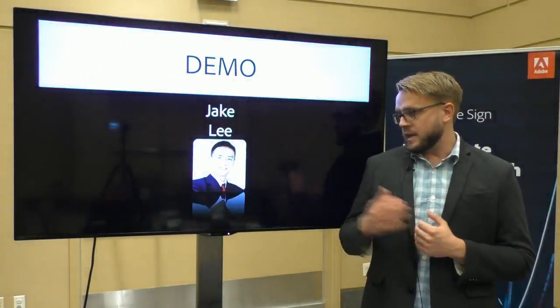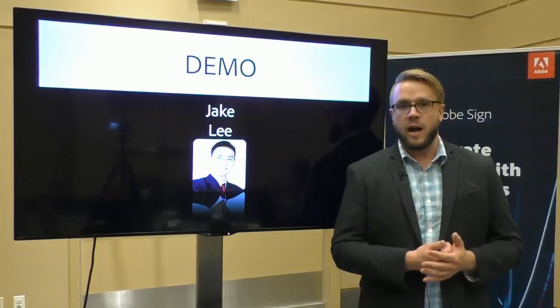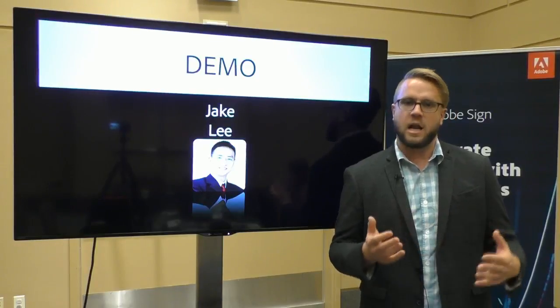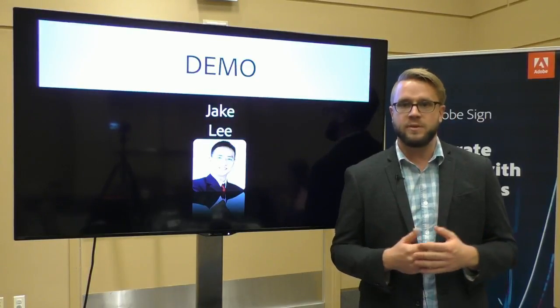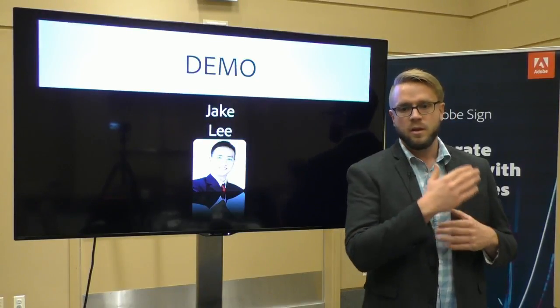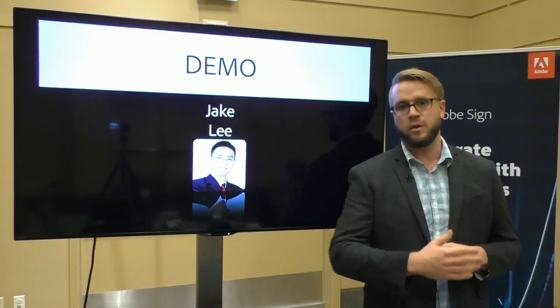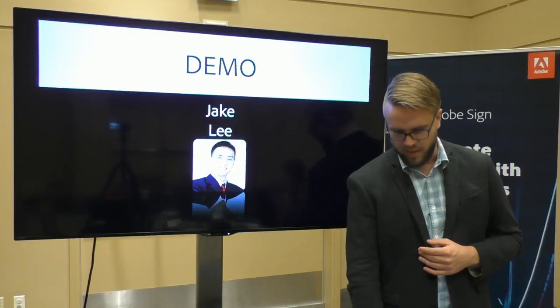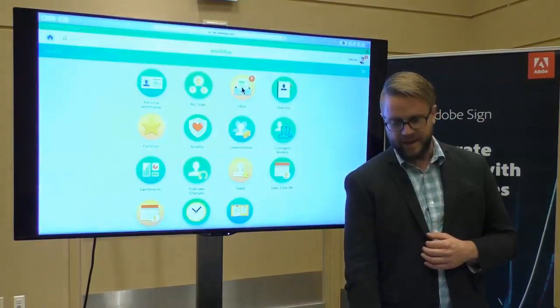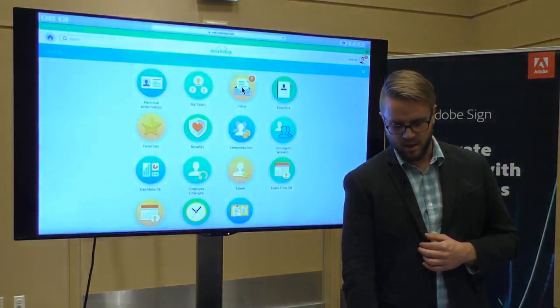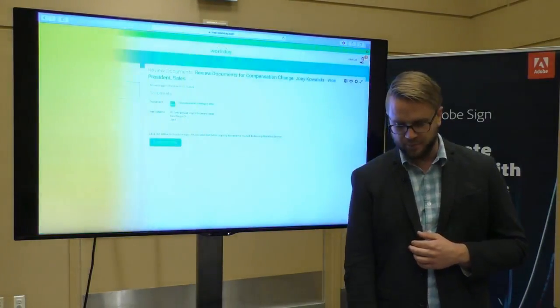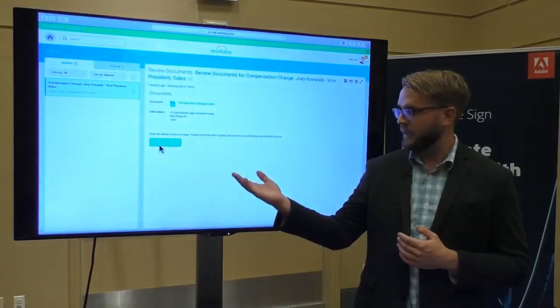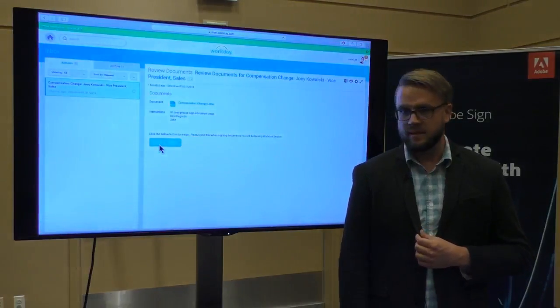And this is how it's configured by the HROps admin. They say, you know, in a compensation change business process, it goes from the hiring manager to the employee, back to the hiring manager, and then it's finished. So, Jake logs back in, has a notification in his inbox, opens it up, and he has the same call to action right here, go and e-sign this document.